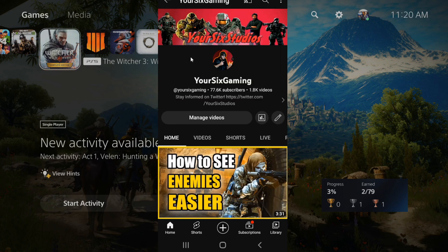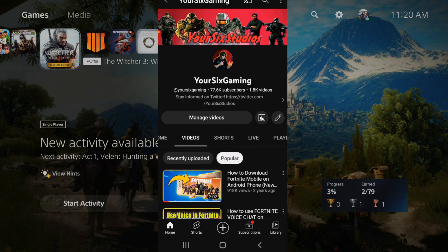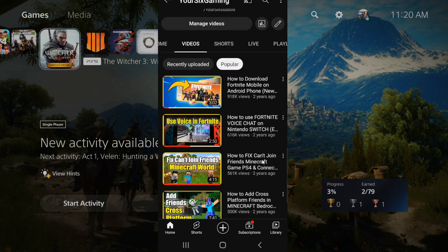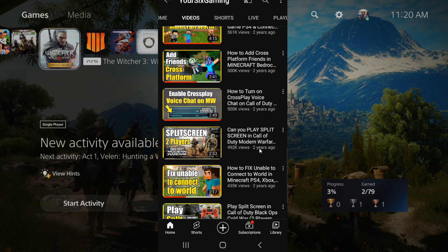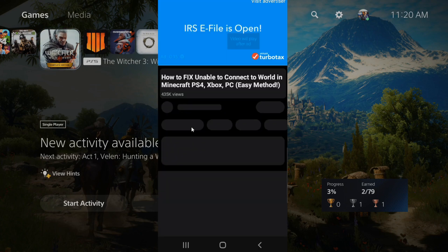Now we need to find a video that we want to make a short from. So I'm going to go to videos and I'm going to go to popular and just find one of my more popular videos to create a YouTube short from. So let's select this Minecraft video right here, then choose it.